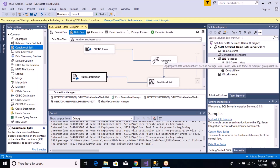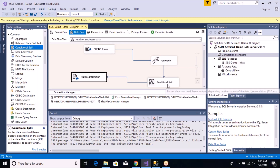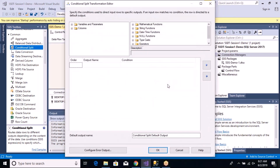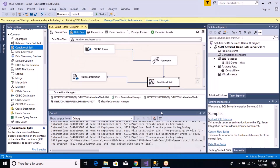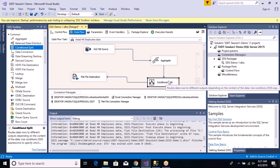We have our aggregation defined, so let's open the conditional split and define some conditions. You can see there's a default output name already created — the conditional split default output. There is no red cross mark because there's already a default output link created that outputs all records for which no condition has been defined.